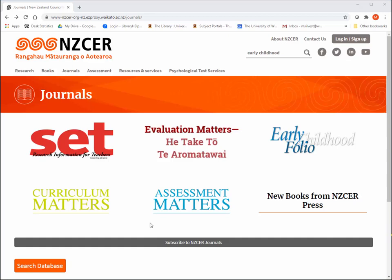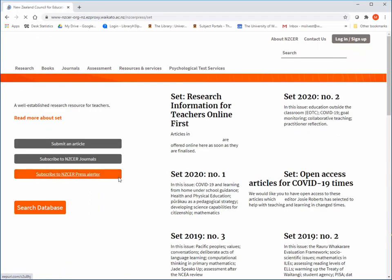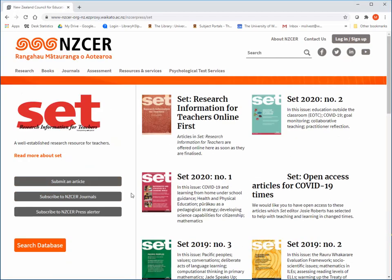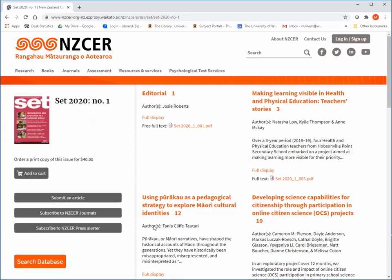Each journal can be browsed by clicking on the title from the journal's page. Each journal has a brief summary of its content, i.e. if it is peer reviewed, how often it is published, publication details, and a list of its issues. Click on a specific issue to view the contents.